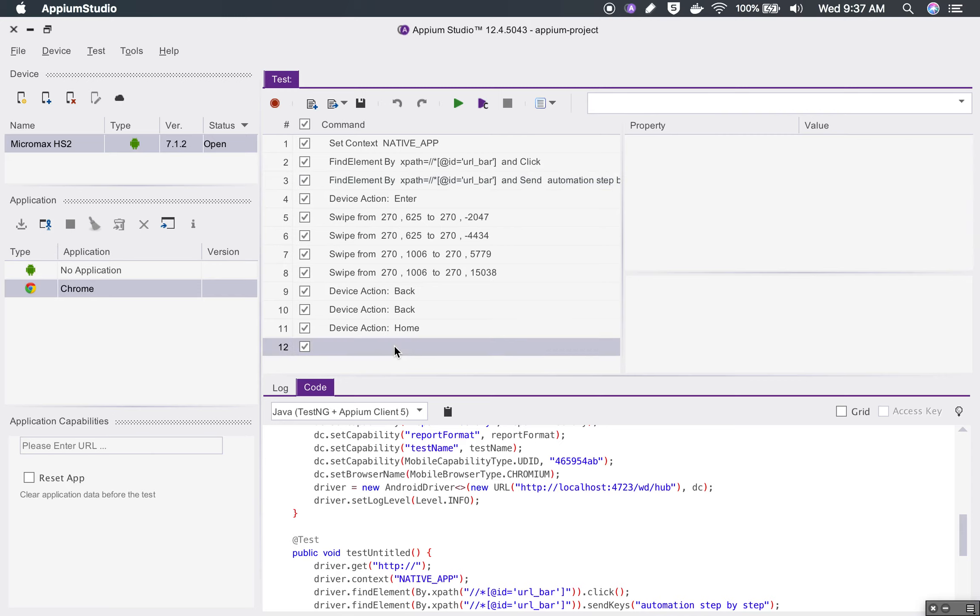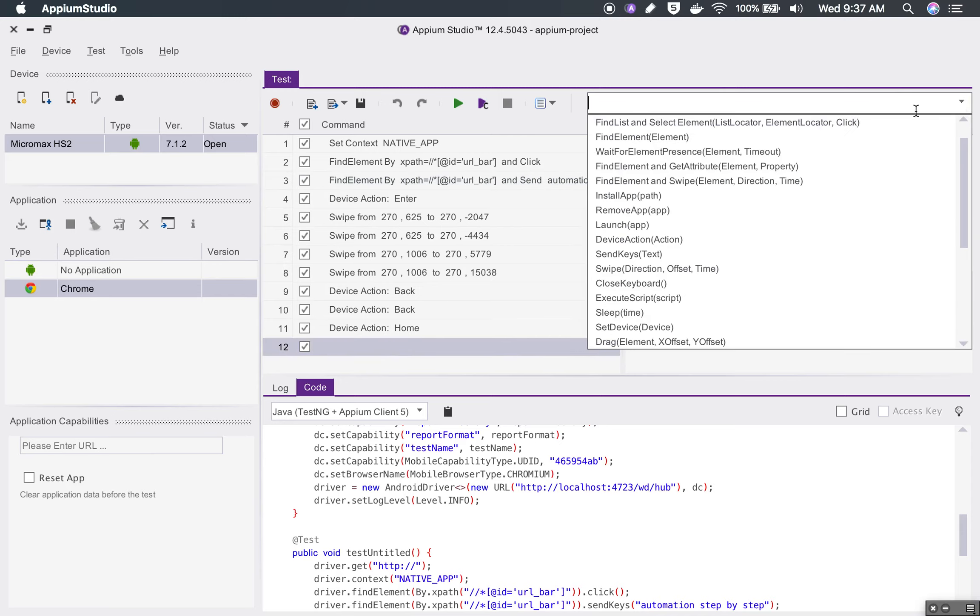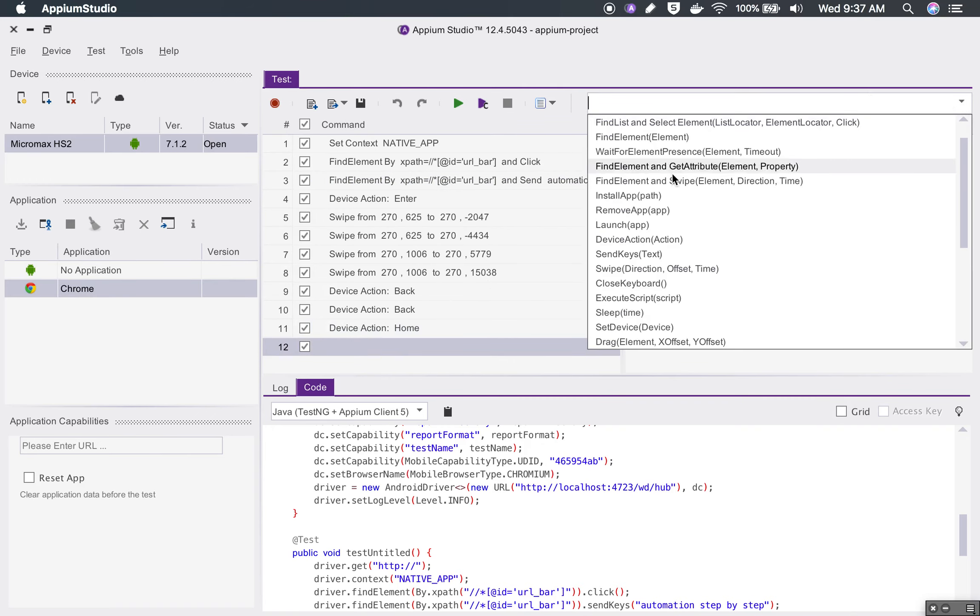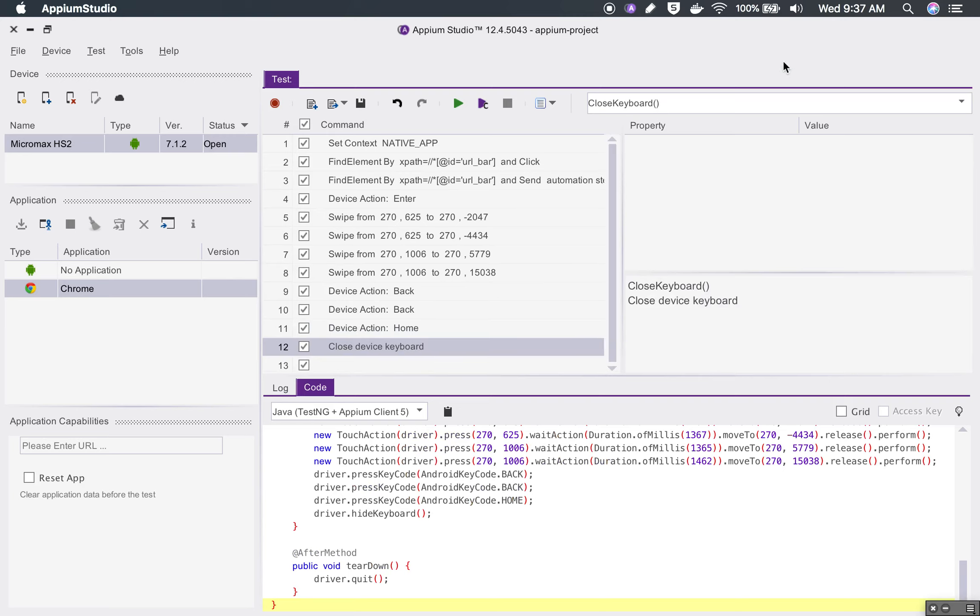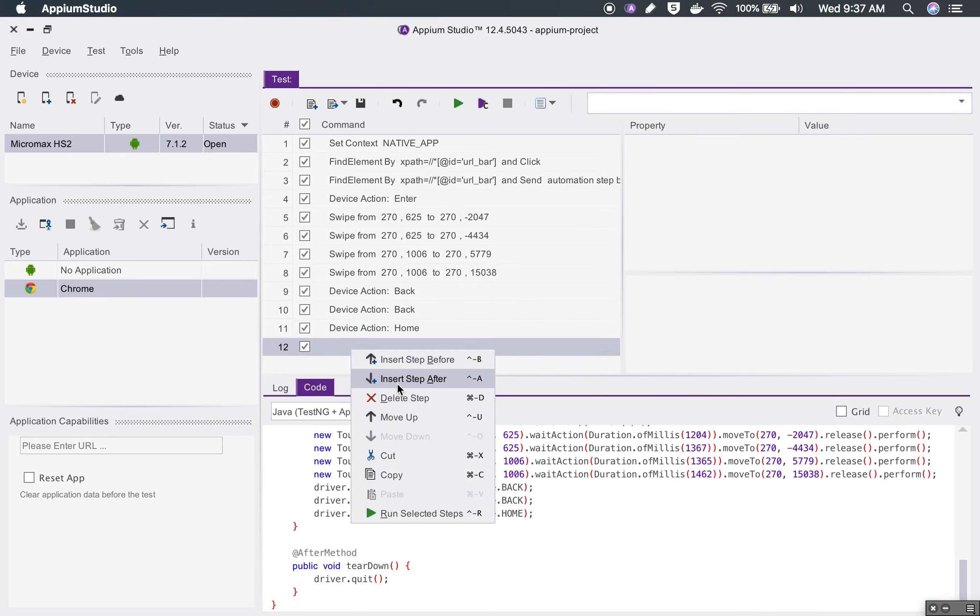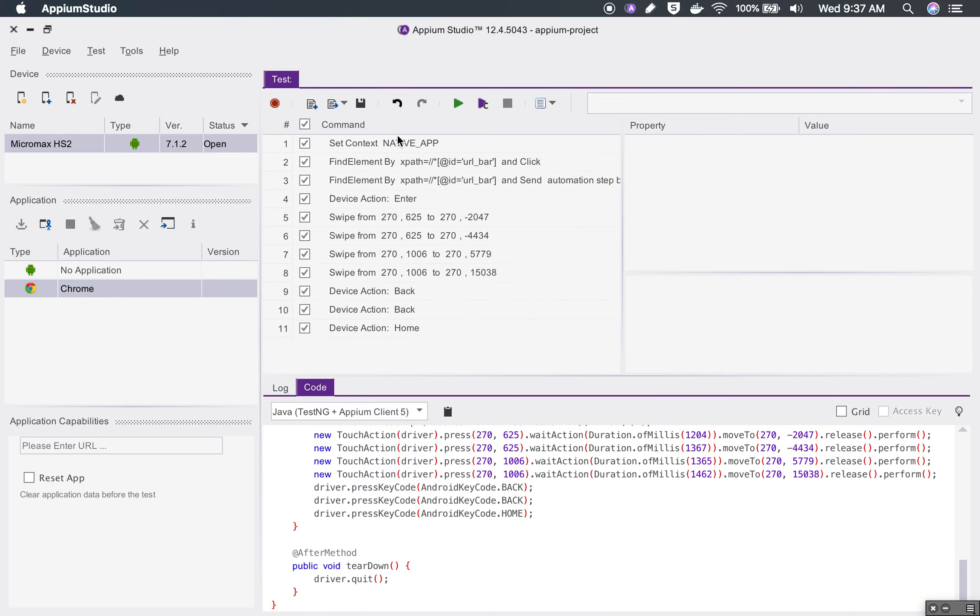You can also add more commands manually. If I go here and I want to add some command, I can select from here and then give the property value and details. Like this I can use it. For now I'll just delete this command and this is also not required. So this is our test.